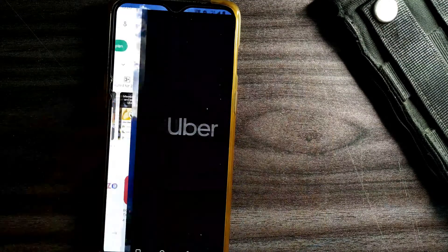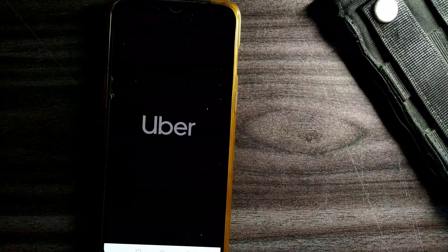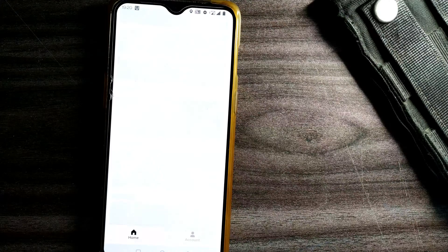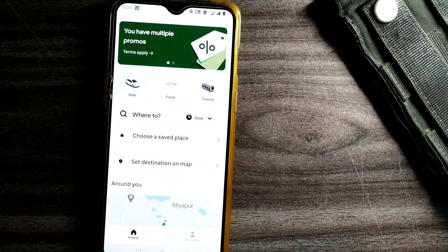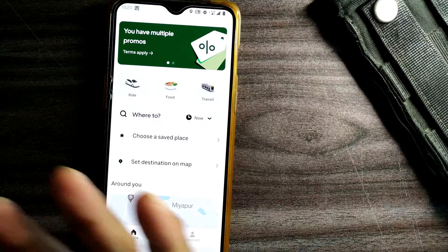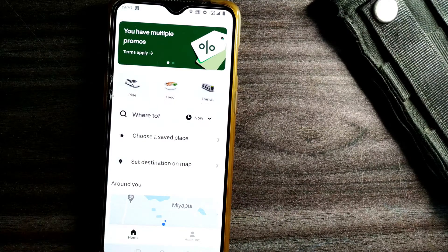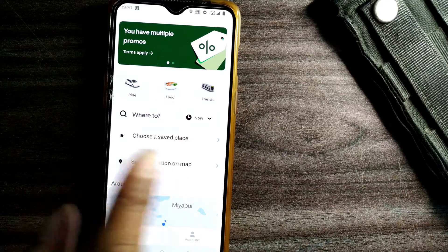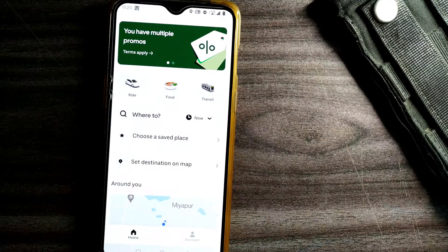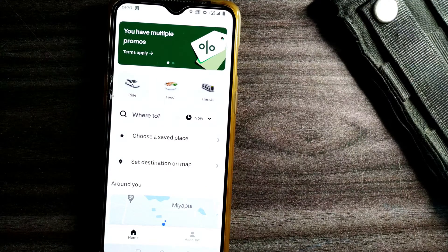I'll open the app. Friends, you can see a little bit of change in the window we've got because of the update. This is how you update the Uber app if it is asking you to, or to get the latest version.